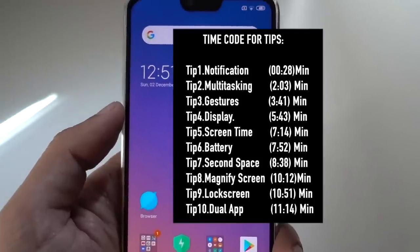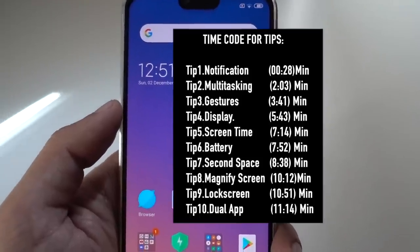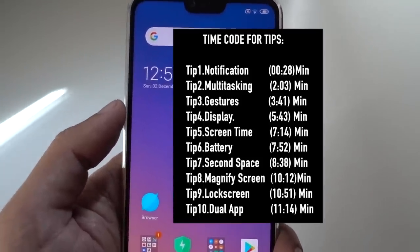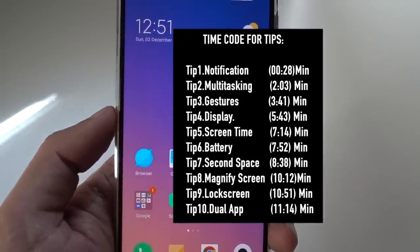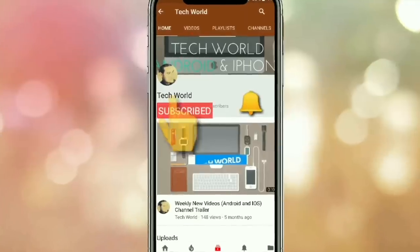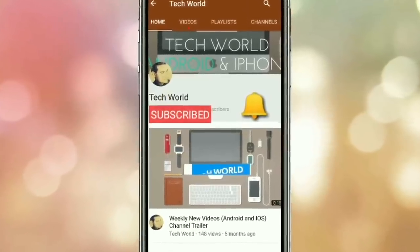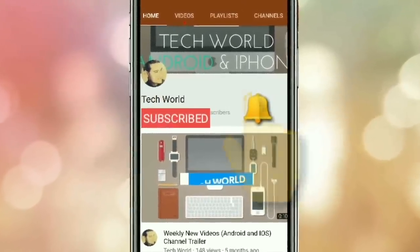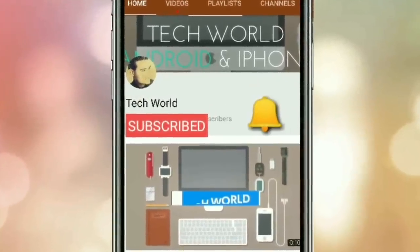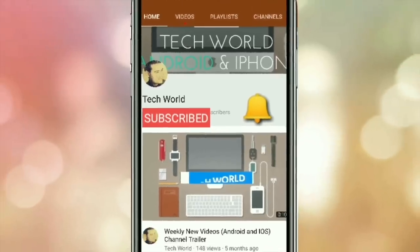The device is running MiUI 10 based on Android 8.1, which is the latest update by Xiaomi. So let's start the video, but before I start, kindly subscribe to my channel and also hit the bell icon so you will get notified every time I post a new video.